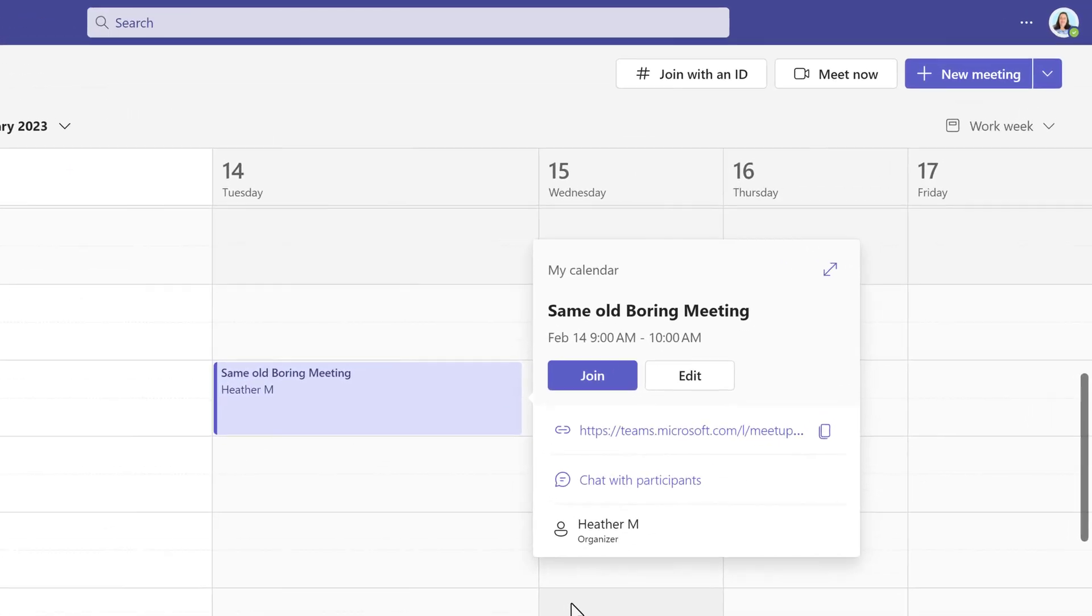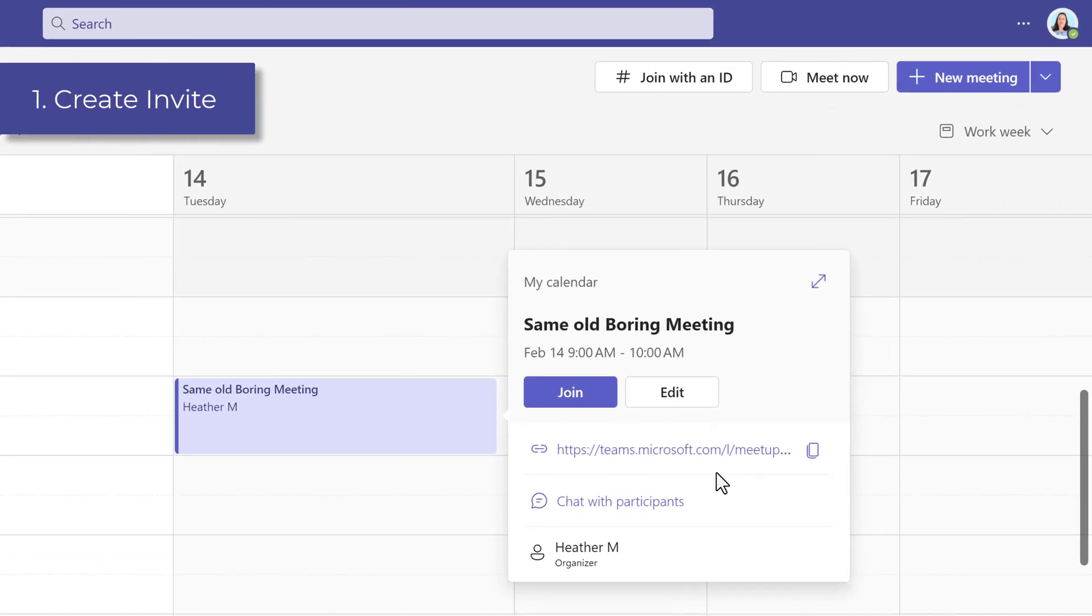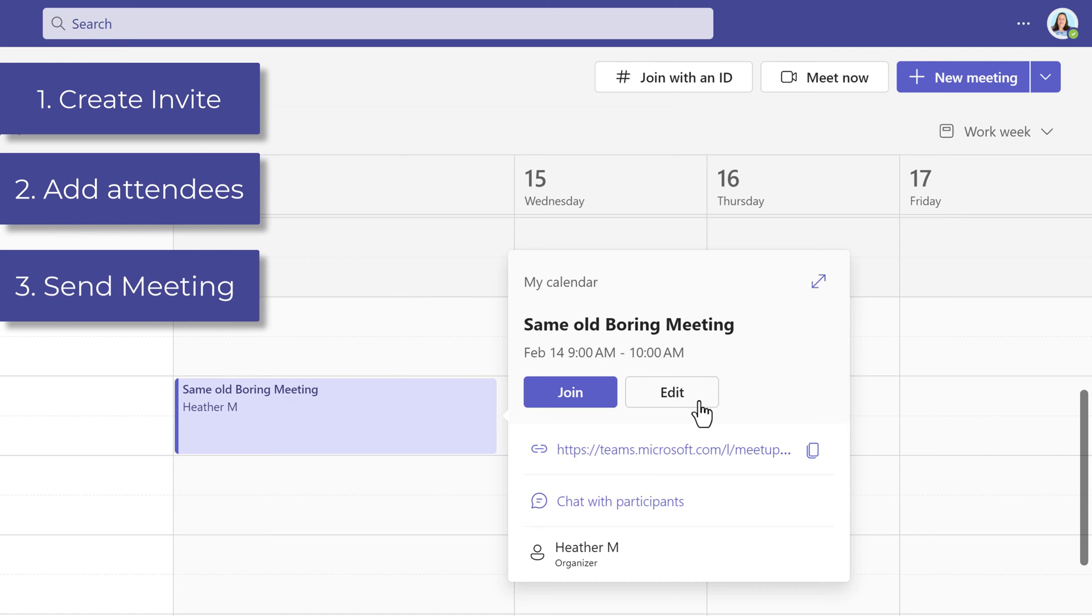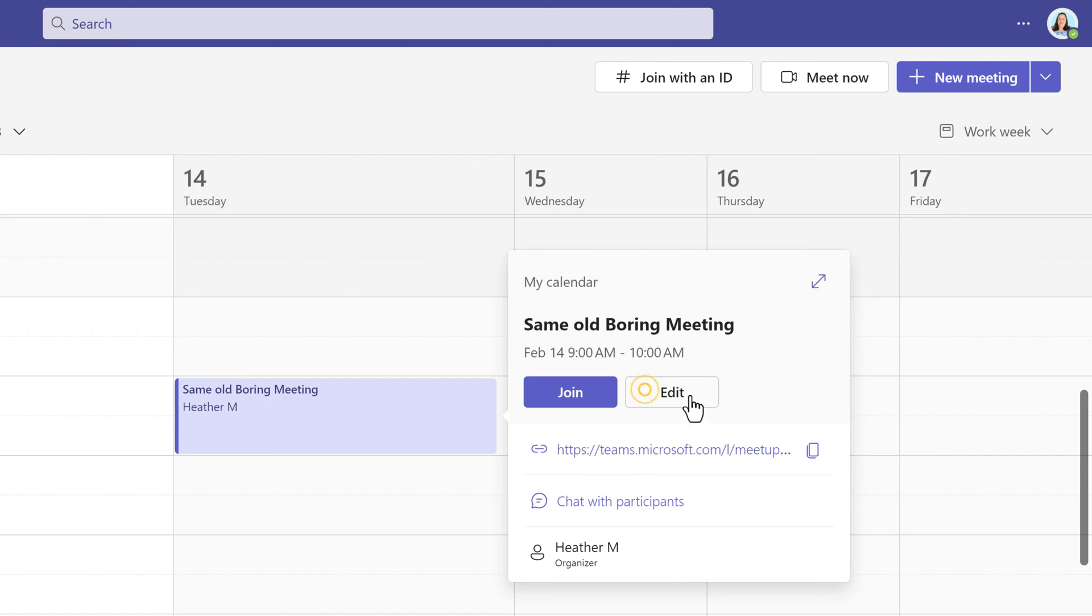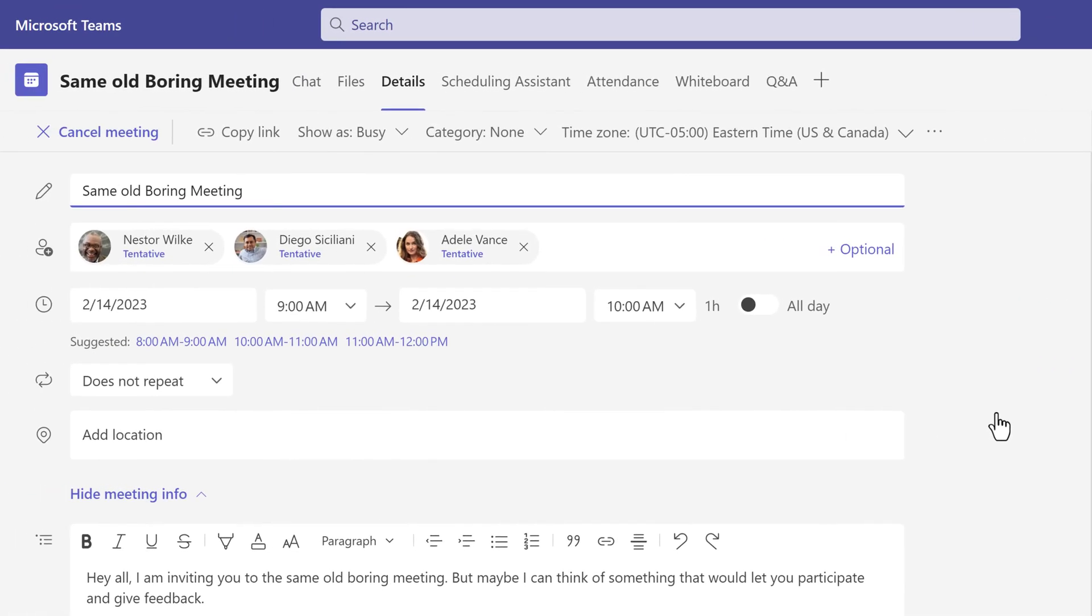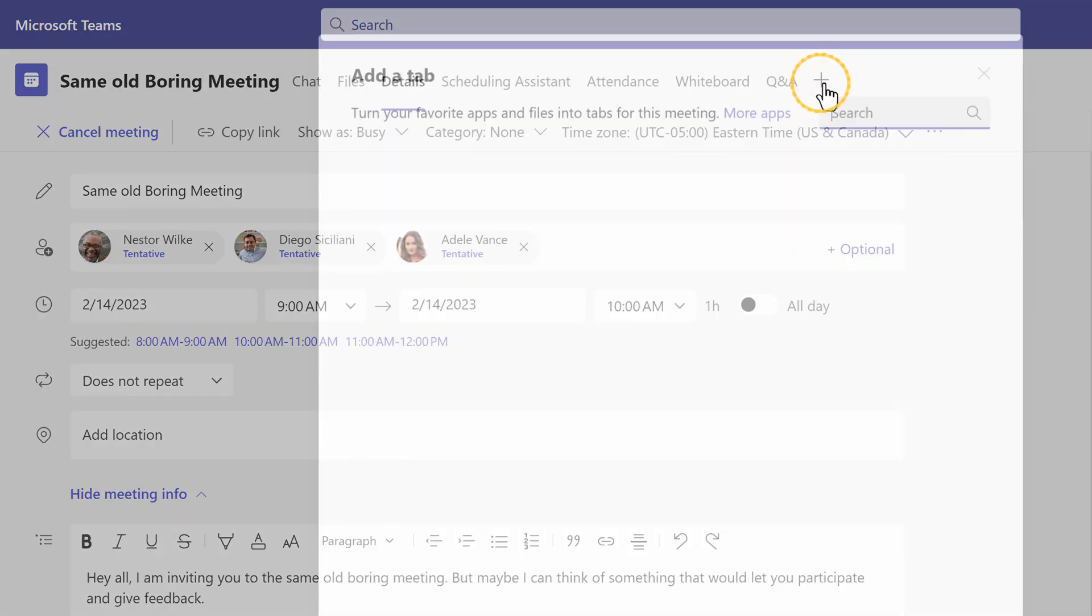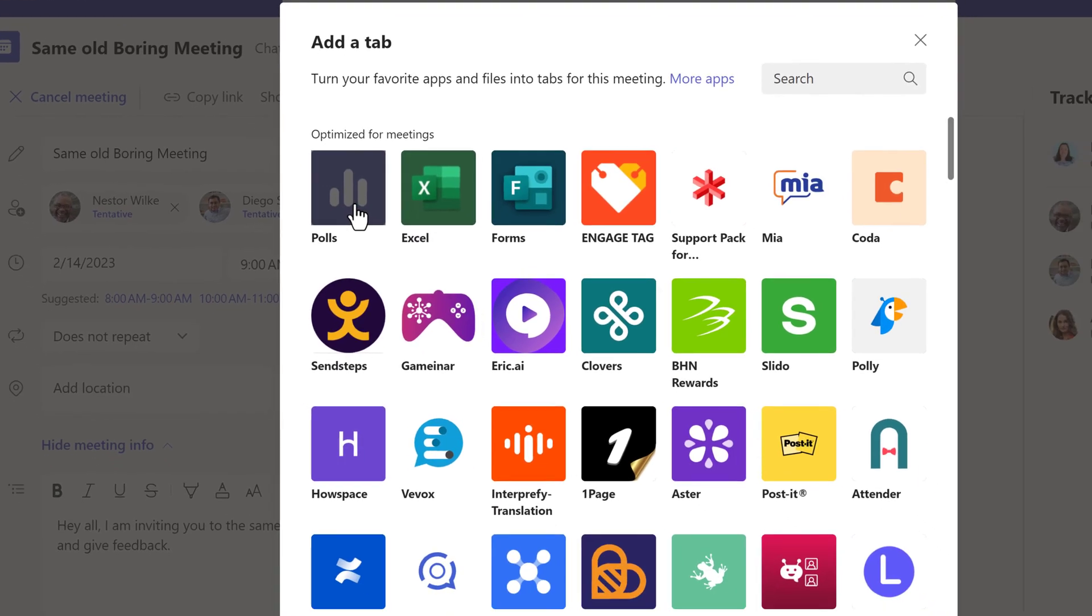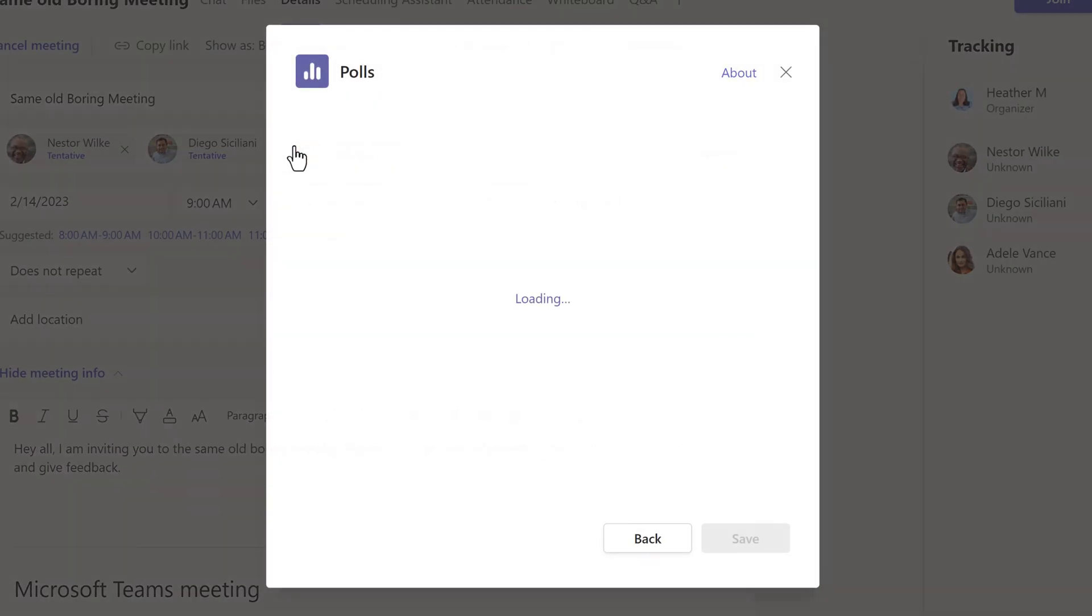To get started you must create the meeting invite, add some people to it and send it out. Then you can go back and click on edit and add the polls feature to the meeting. To do that click on the plus sign at the top of the screen for add a tab and then select polls from the options.